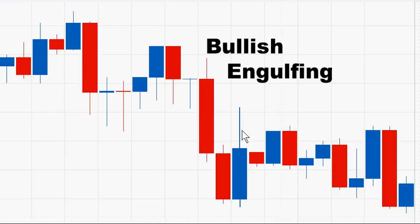If there is a long upper shadow on the blue candle, the bullish engulfing pattern is not quite as strong as if there is little or no upper shadow.